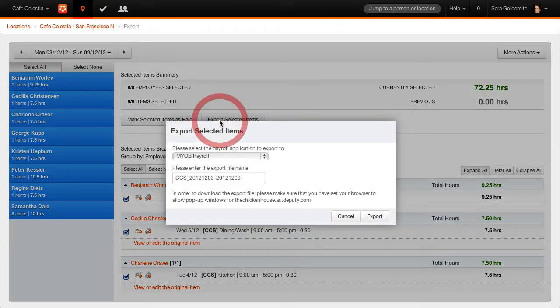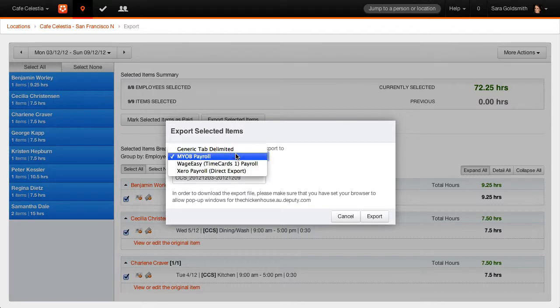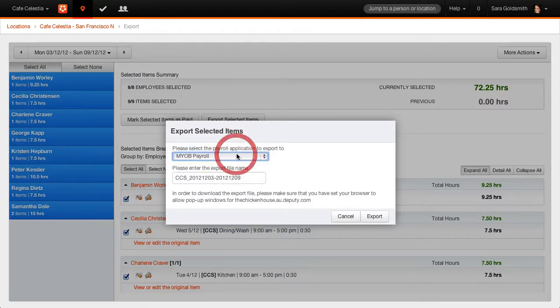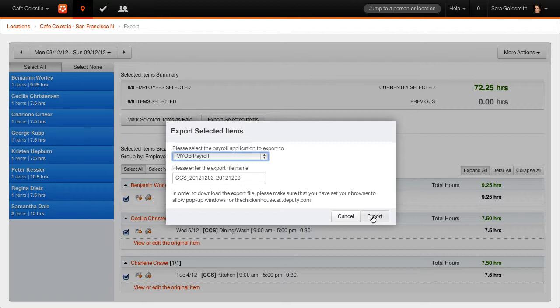Ensure the payroll package is correct. You may change the file name if required. Select Export.